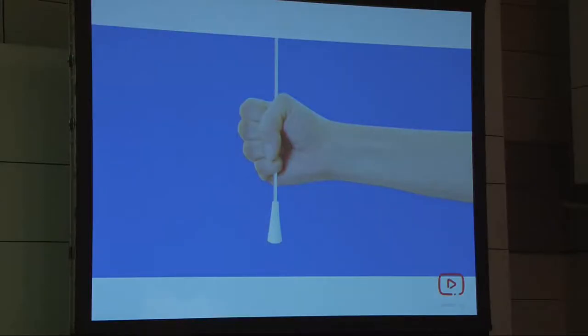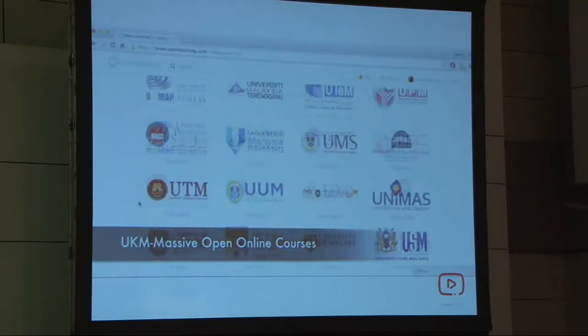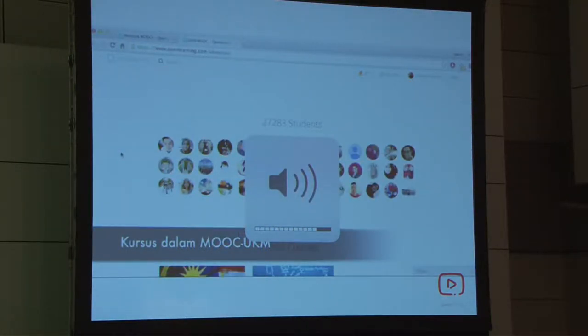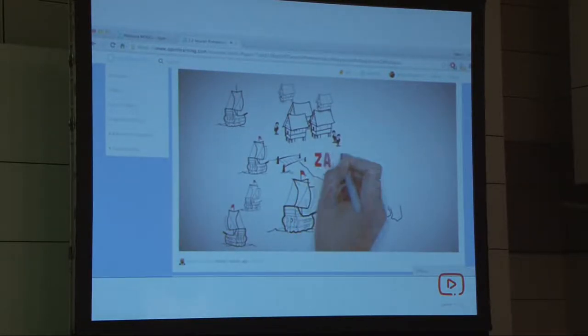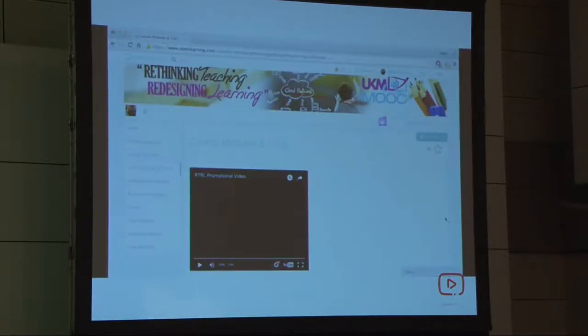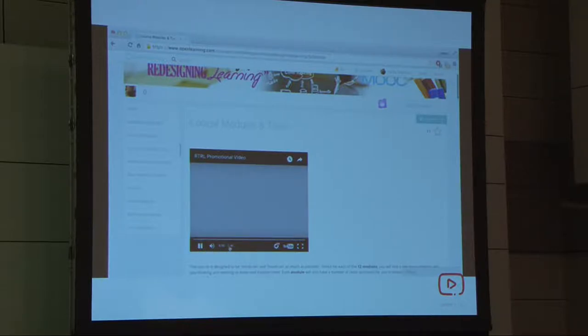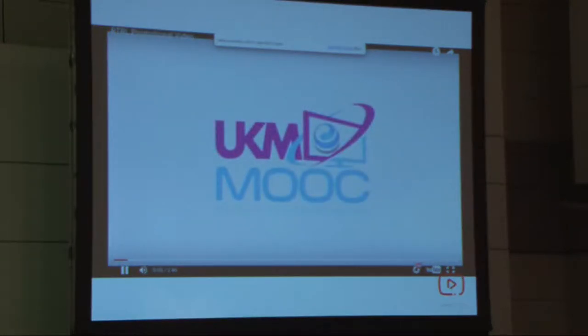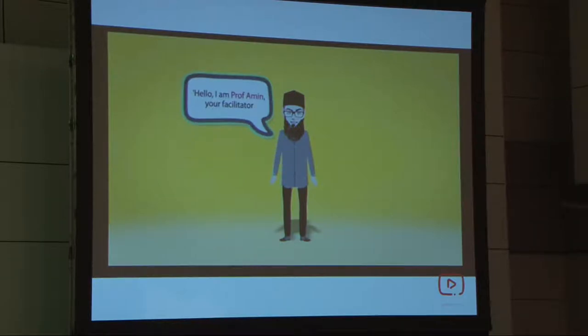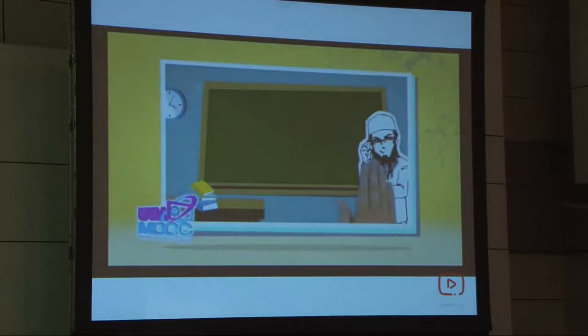We launched our MOOCs in September — the 8th of September. Here are some pictures from the event. This is what the first MOOC in UKM looked like. And this is one of our professor's MOOCs — Professor Armin, a very prominent professor in Malaysia who won the Commonwealth of Learning MOOC award.